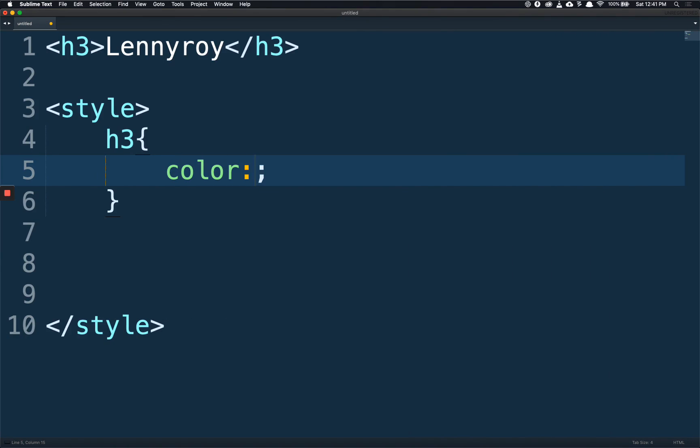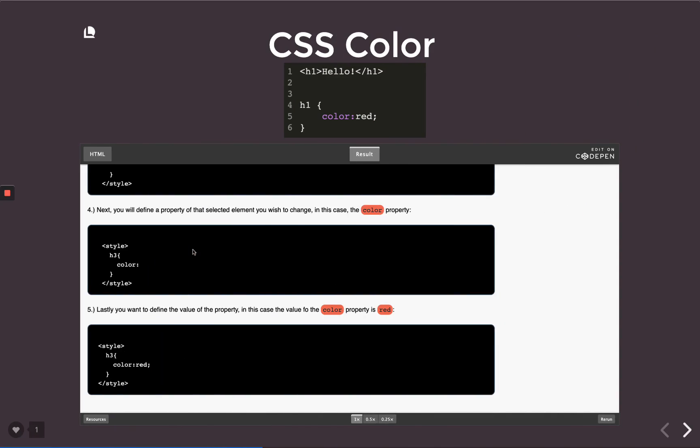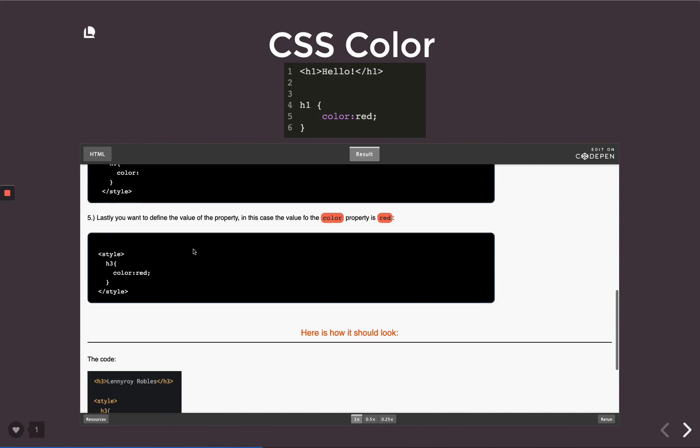And lastly, you want to define the value of the property, which for the property of color is the value of red. Maybe you could do blue, yellow, whatever.